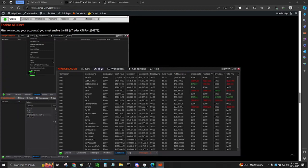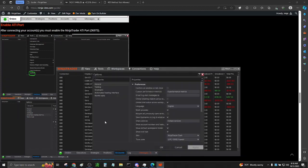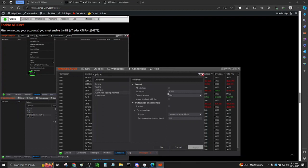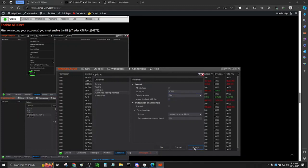Select Tools in NinjaTrader. Go to Options. Here you will see Automated Trading Interface. Be sure to checkmark the box right here. The port should be 36973, and for the default account, you can use any account you want. Click Apply. Click OK.